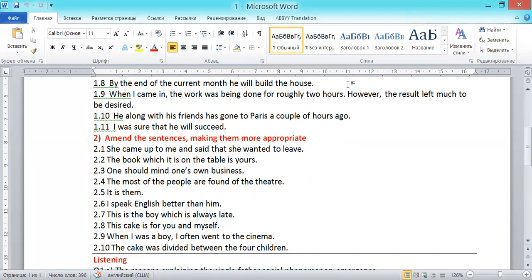Exercise 2.1: 'She came up to me and said that she wanted to leave.' Everything seems to be all right. However, native speakers tend to use the participle construction very often, and this is the case. I would say: 'She came up to me saying that she wanted to leave.'